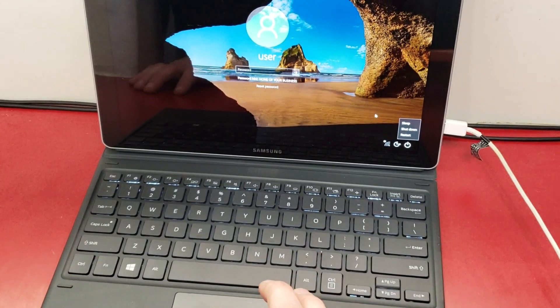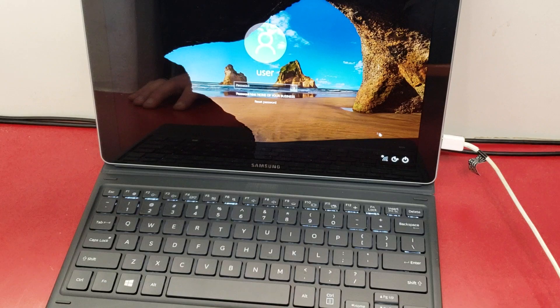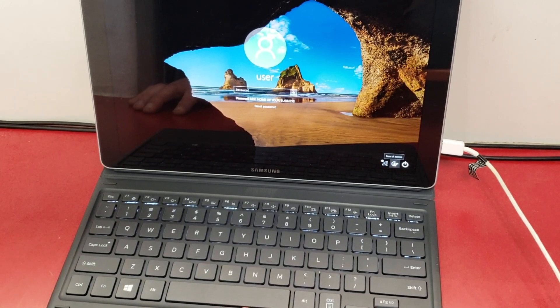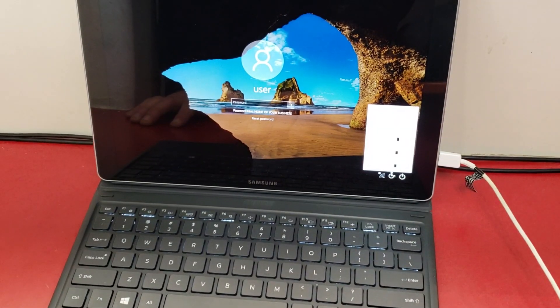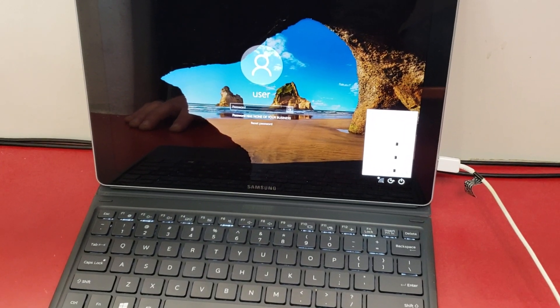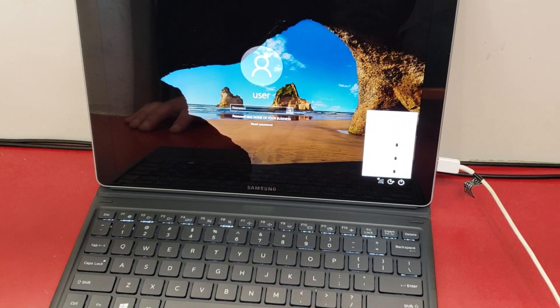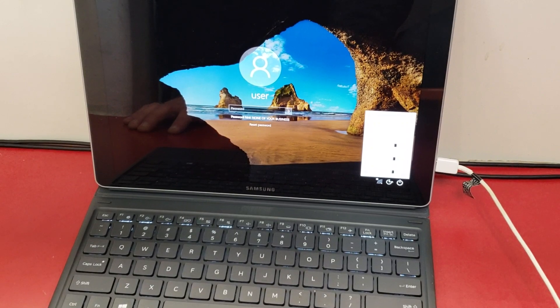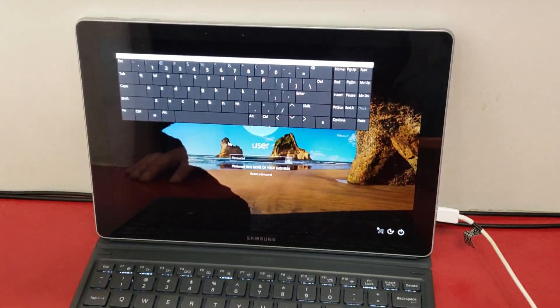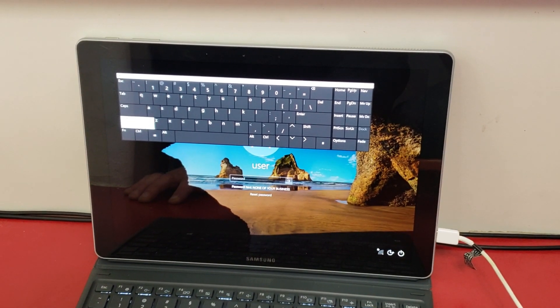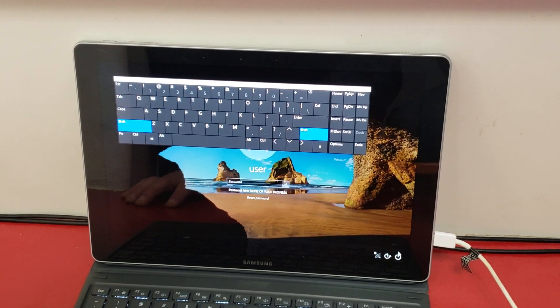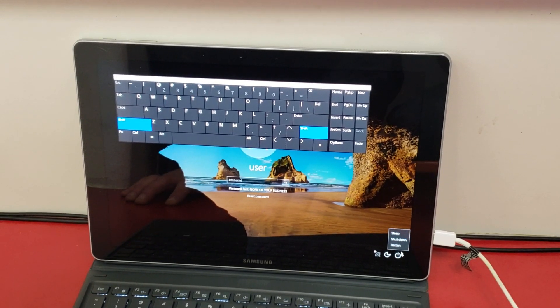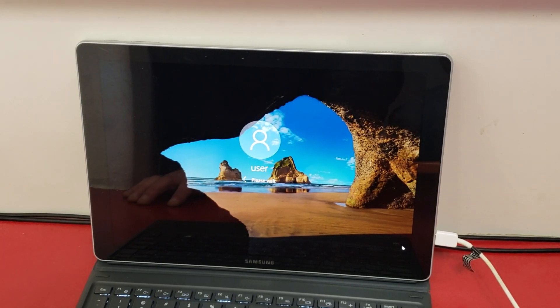If you do not have a mobile keyboard, what you're going to do is hit ease of access. Make your computer easier to use—your tablet will start talking to you. And then you'll hit on-screen keyboard. Then you will hit shift, which will highlight both of the shifts. You'll hit the power and restart.